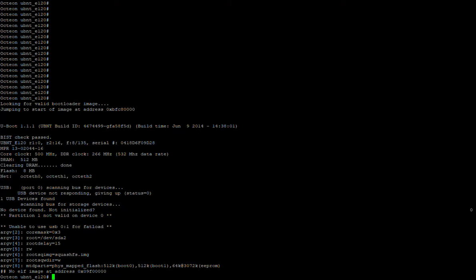We have a UniFi Security Gateway here that bricked itself. We discovered that the USB stick inside that holds the firmware got corrupted, so we replaced it with a SanDisk Cruzer 16 gigabyte USB stick.